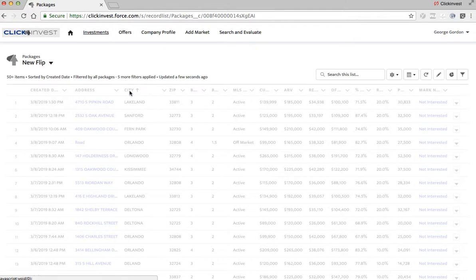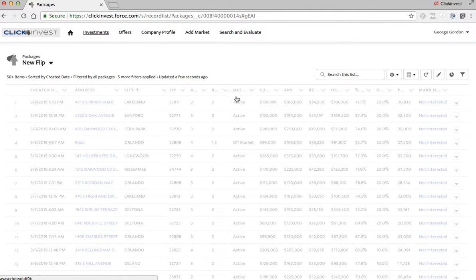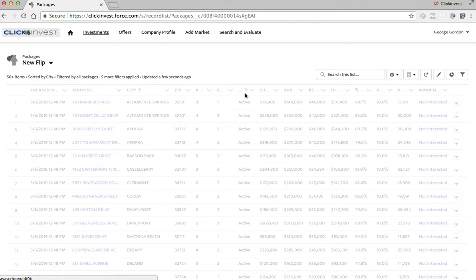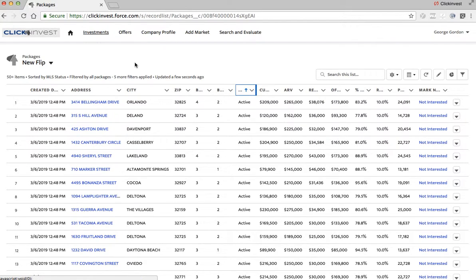You can come here and sort by any of the columns — by city, zip code, whatever you want, MLS status — and just go through all these properties. Once your offers are submitted, it drops into the Offers tab where you can counter back and forth with our brokers. Our brokers will go out there, get counters for you, and let you know where you stand. Then you can decide to increase your offer, accept the counter, or whatnot.